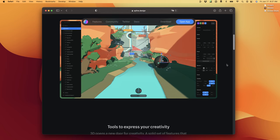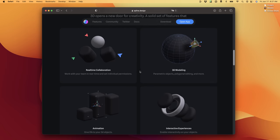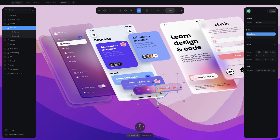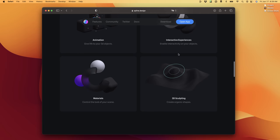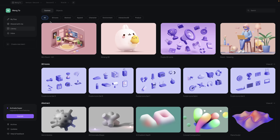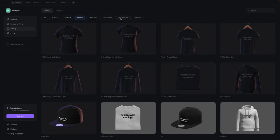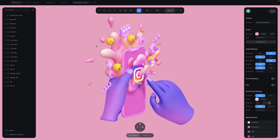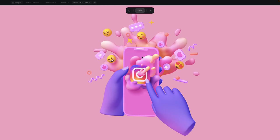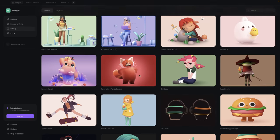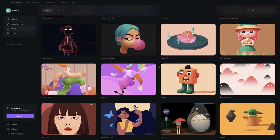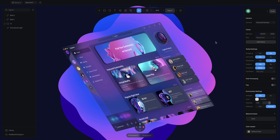I consider Spline to be pretty much the Figma of 3D tools — it has real-time collaboration, a super familiar UI, glass layers, and the same amazing features as Cinema 4D and Blender: material, 3D sculpting, and more. On top of that, we have an amazing library of files that are free to open, inspect, and edit, such as fully editable files where you can play with animation and interactions. For designers, this is a goldmine. We can create amazing 3D illustrations with very few steps. You don't need any experience with 3D to get started.